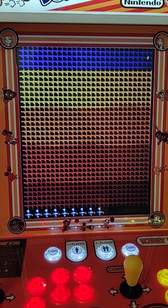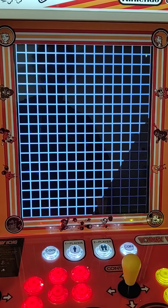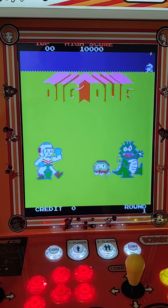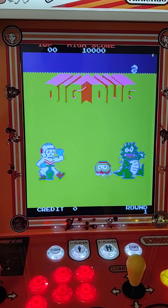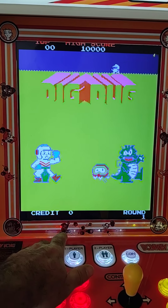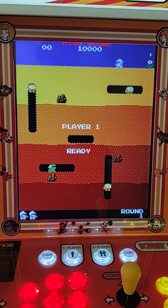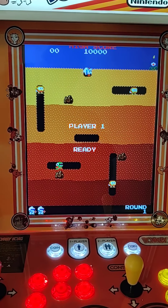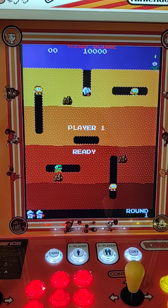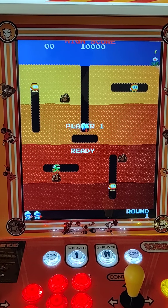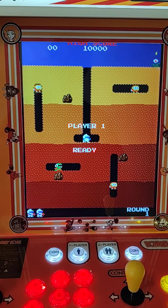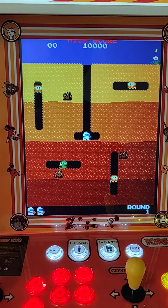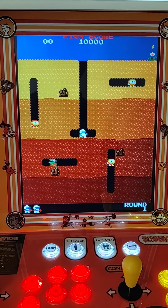Just takes a moment to load — there you go. Now Dig Dug looks normal like it should. If this doesn't work or if you have any problems, send me a message and I'll be happy to help.